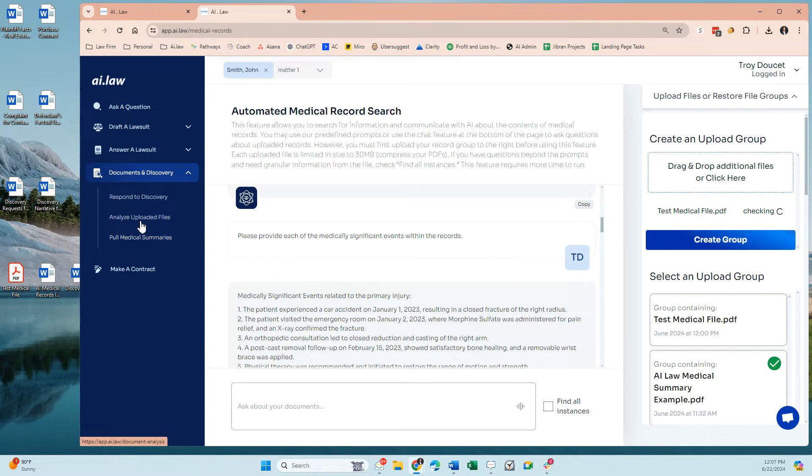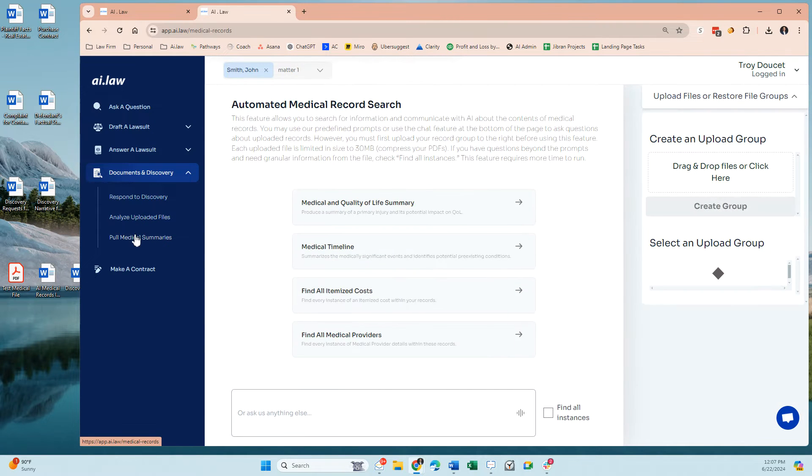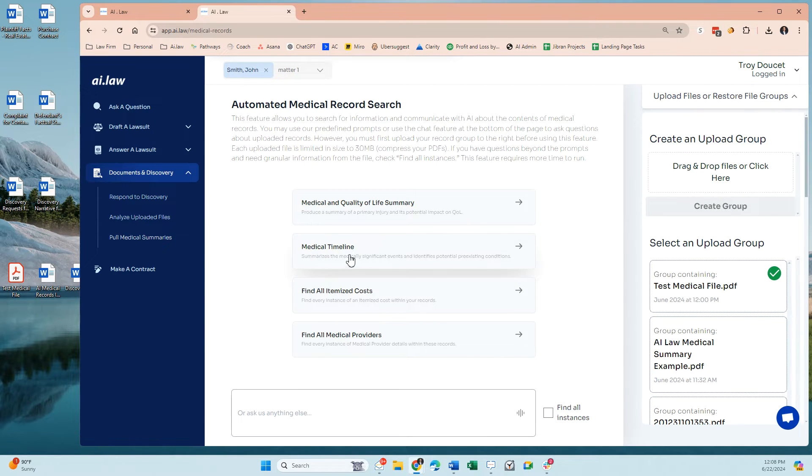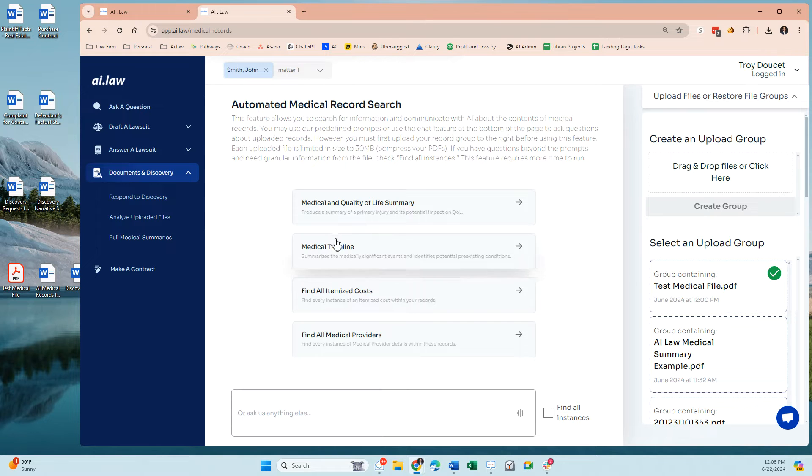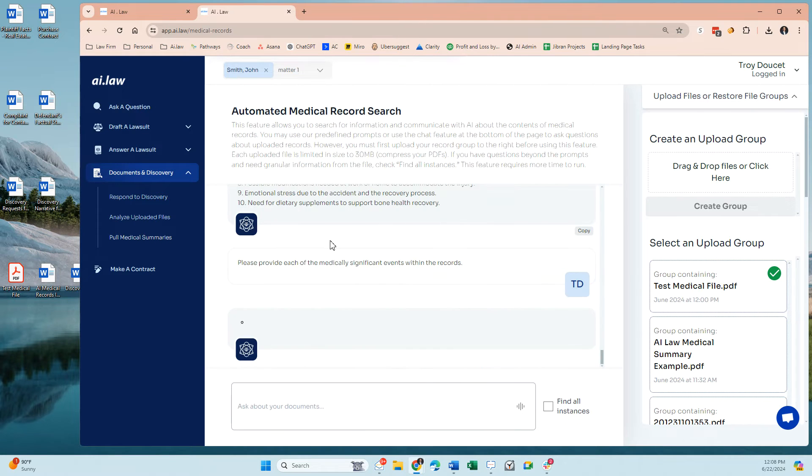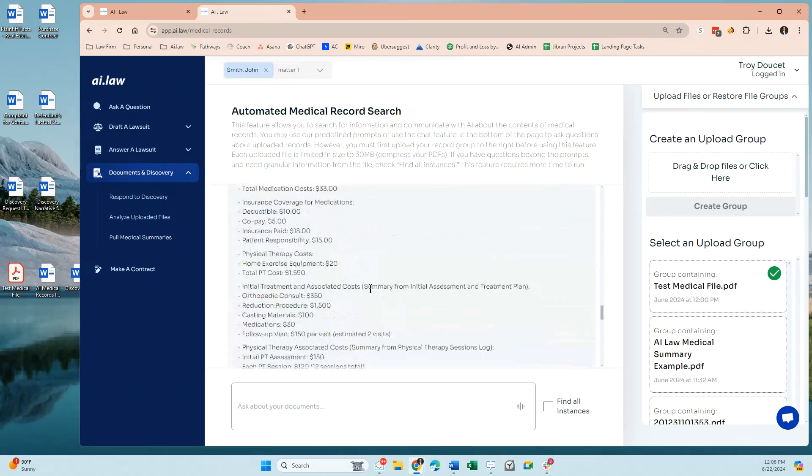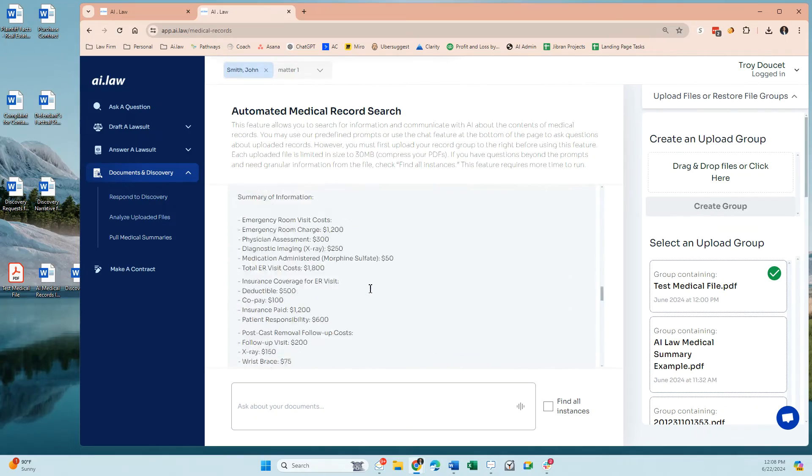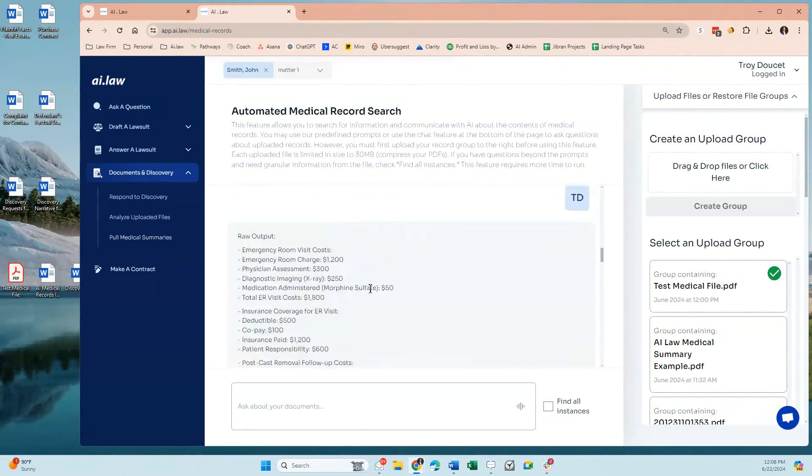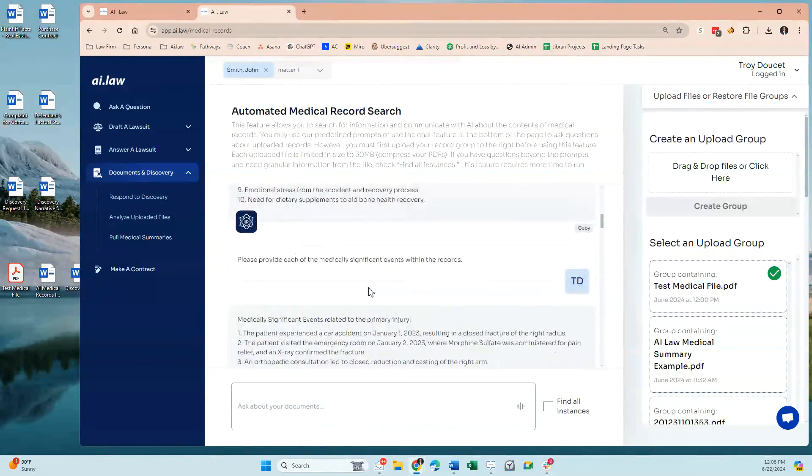The next thing you have the ability to do with medical files is get the timeline, and again, you would simply click on the timeline. It's going to provide you that, and I have that done, so I'm going to show you.